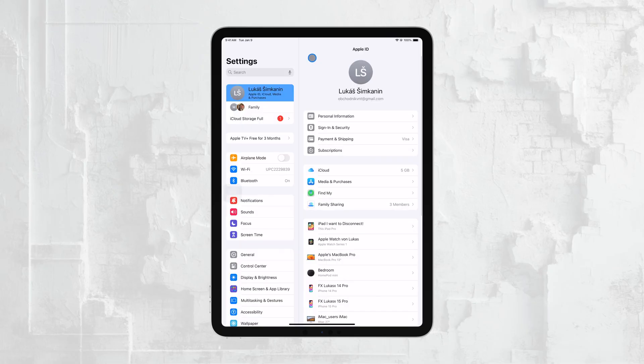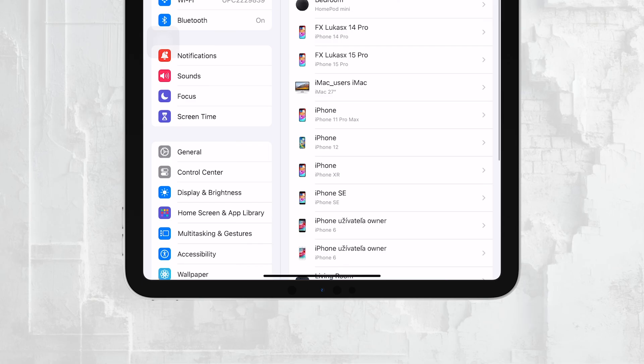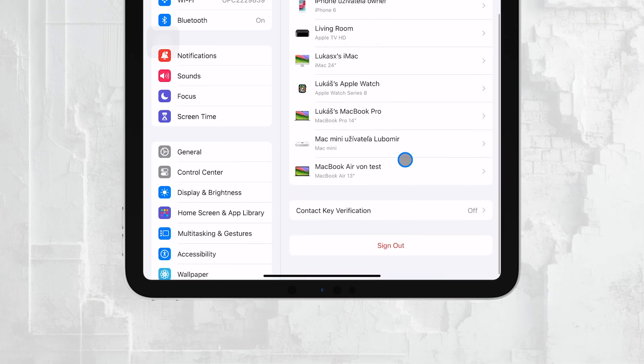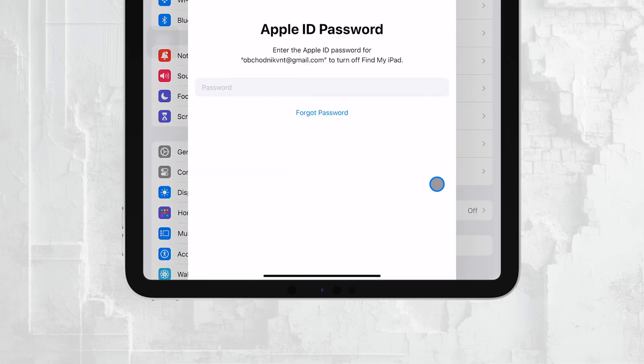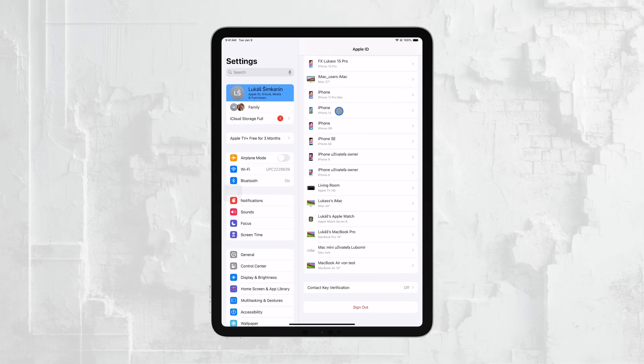At the bottom of this screen, you also have the option to sign out of your Apple ID if you ever need to. Additionally, you can access and manage family sharing settings, which lets you share purchases, subscriptions, and more with your family members.